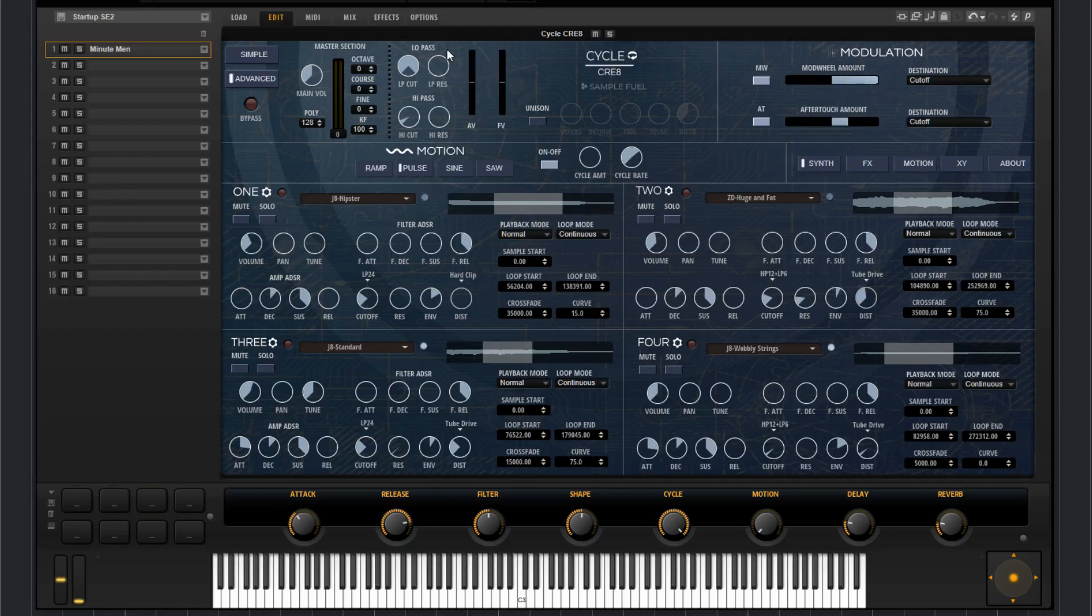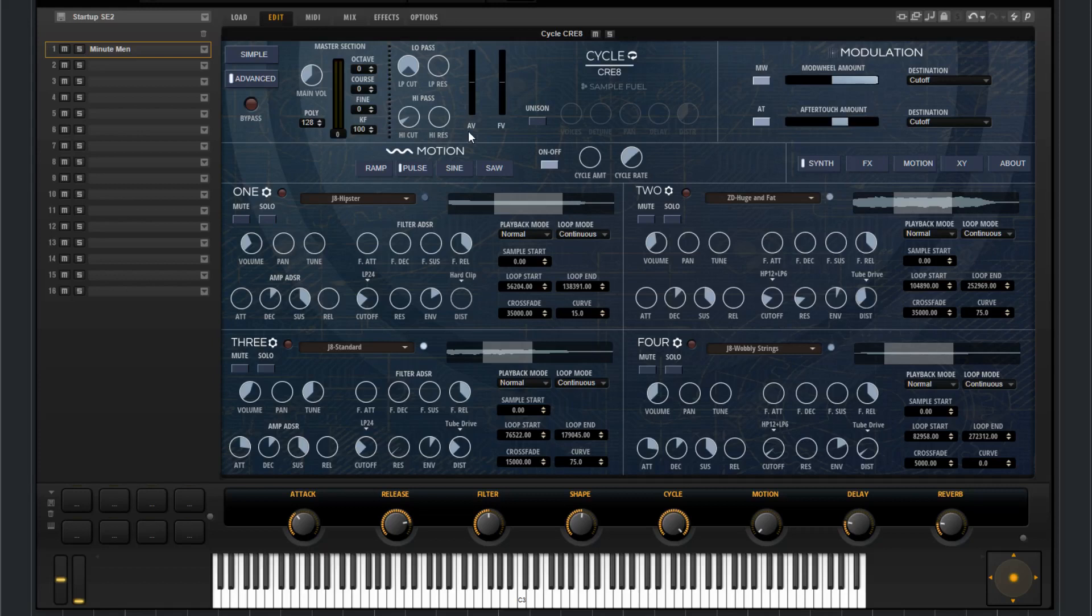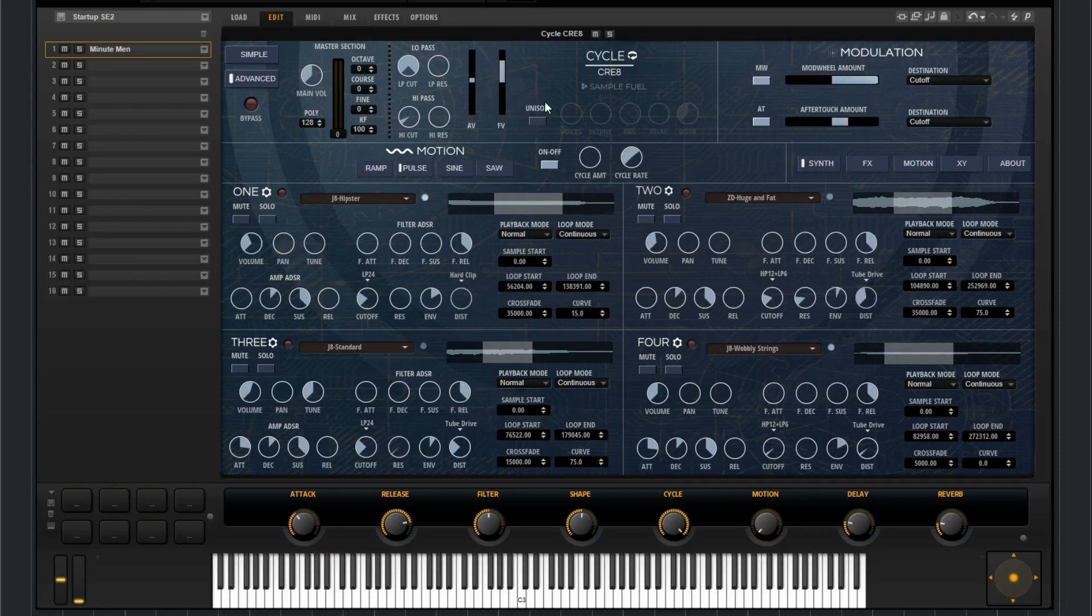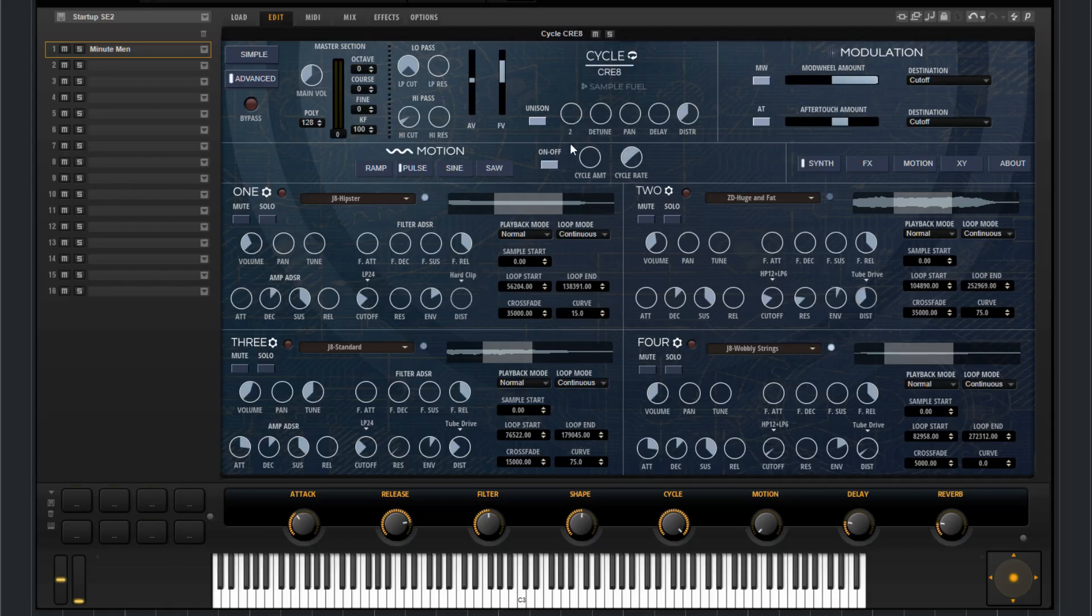To the right of that you have the low pass filter and the high pass filter. Then we have the amplitude velocity control. And then we have filter velocity control. And down here, right here, we have the unison. You can add up to eight detunable voices to the sound.